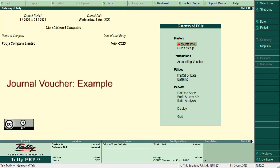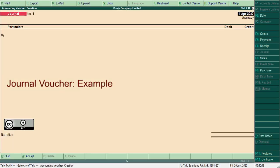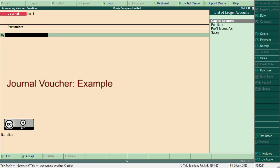Let us see with the help of an example. Depreciation of rupees 300 on furniture. To record this transaction, switch to accounting vouchers, press F7 to create shortcut ledger, press ALT plus C.